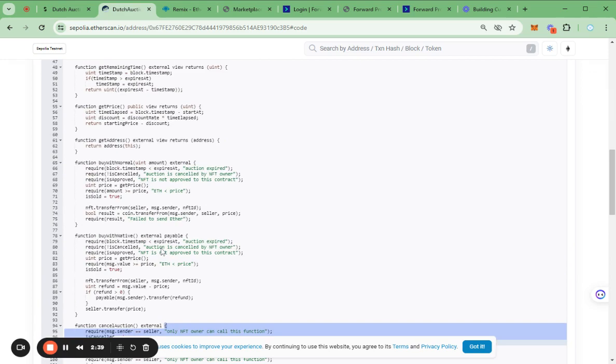Once the smart contract is completed, we will need to test it on Hardhat or Remix. It helps users to build a template without any problems or errors.